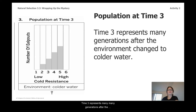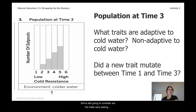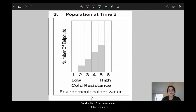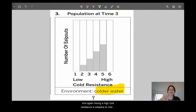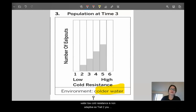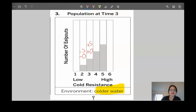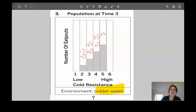Now considering the population at time three — representing many many generations after the environment changed to cold water. Are the traits we're seeing adaptive to cold water or non-adaptive? Did a new trait mutate between time one and time three? At time three the environment is still cold water. High cold resistance is adaptive, low cold resistance is non-adaptive. Trait two unlikely to survive and unlikely to have offspring. Trait three has at least a possibility of survival. Traits four and five are fairly adaptive to cold water.